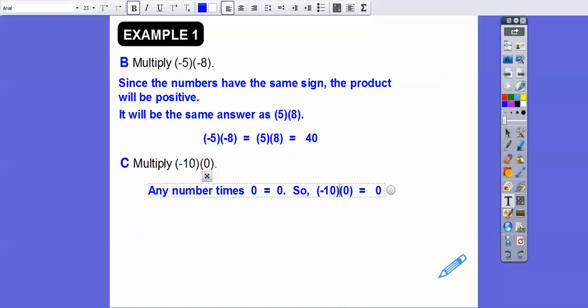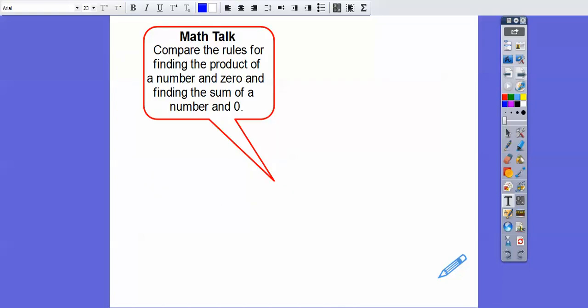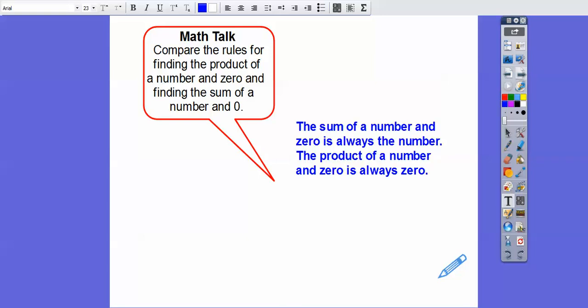Compare the rules for finding the product of a number and zero versus the sum of a number and zero. The sum of a number and zero is always that number — 10 plus 0 equals 10. The product of a number and zero is always zero — 10 times 0 equals 0.